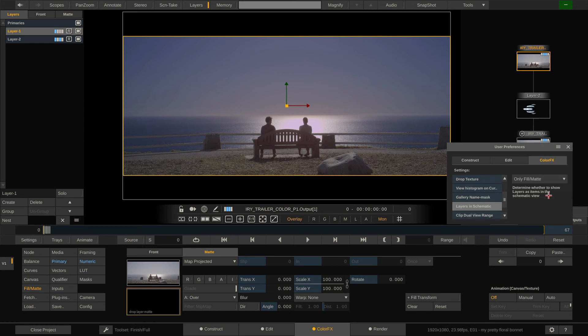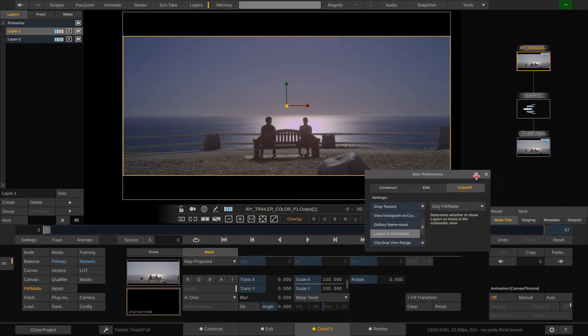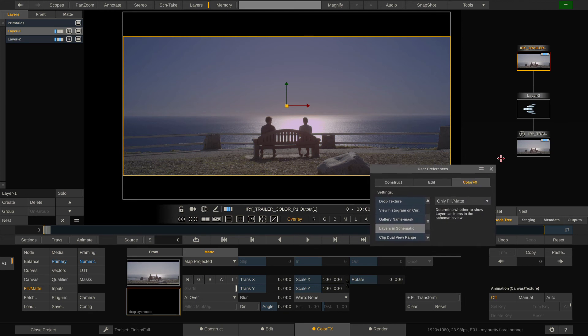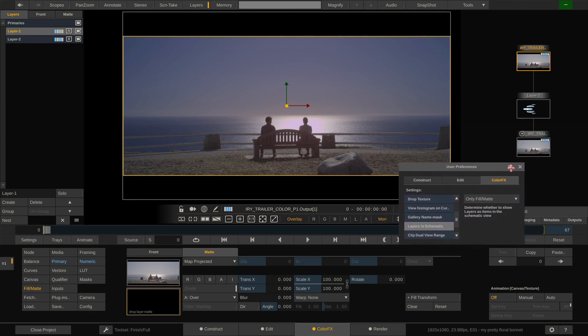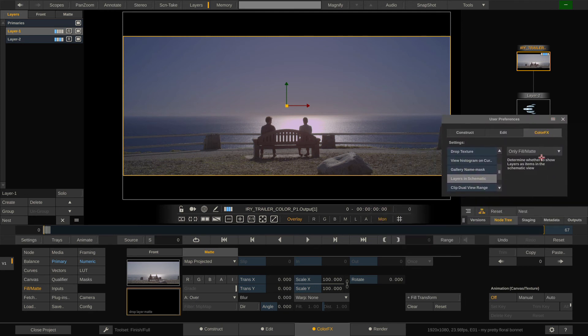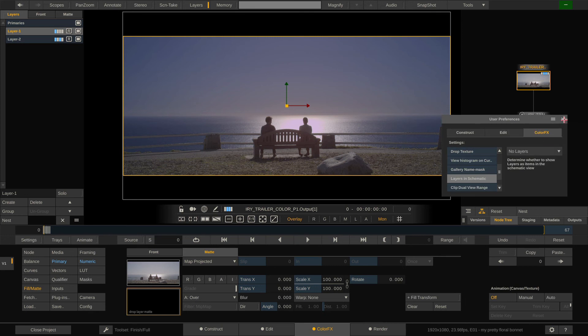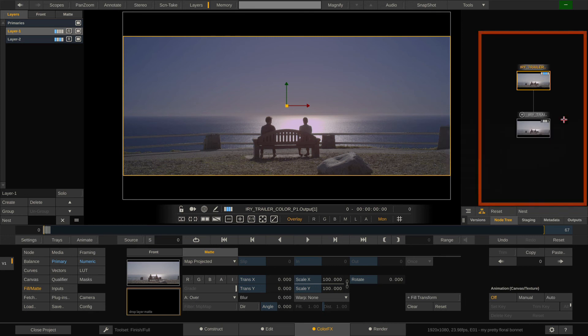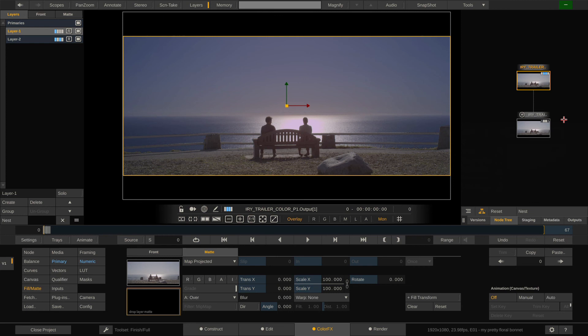Or alternatively I can tell it to only show layers that have an actual fill, like layer 2 in this case, layer 1 only has a grade on it, or which is what I usually do, no layers at all. So I use the node tree to navigate notes and the layer stack to navigate the layers on any note I've selected in the node tree.